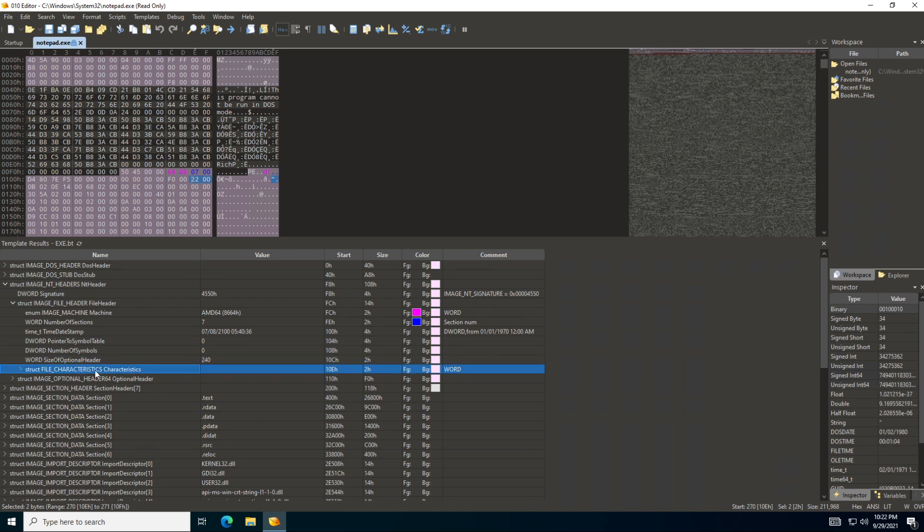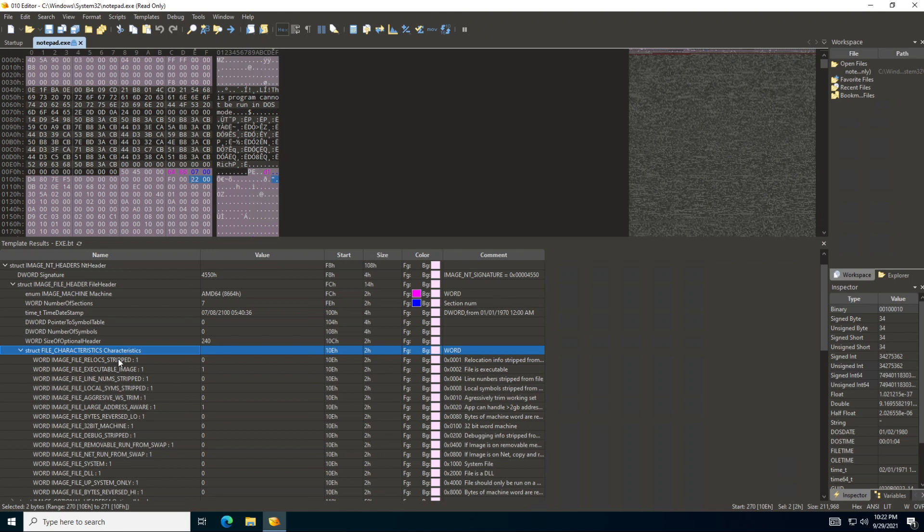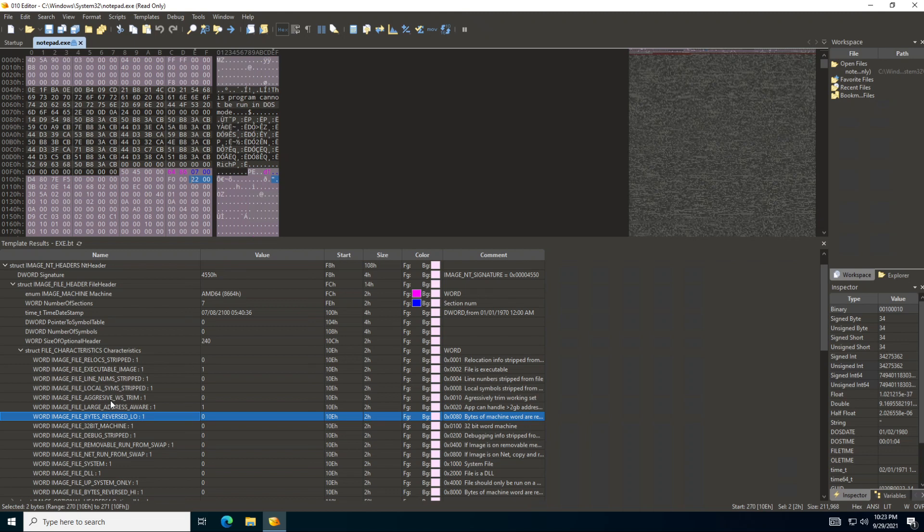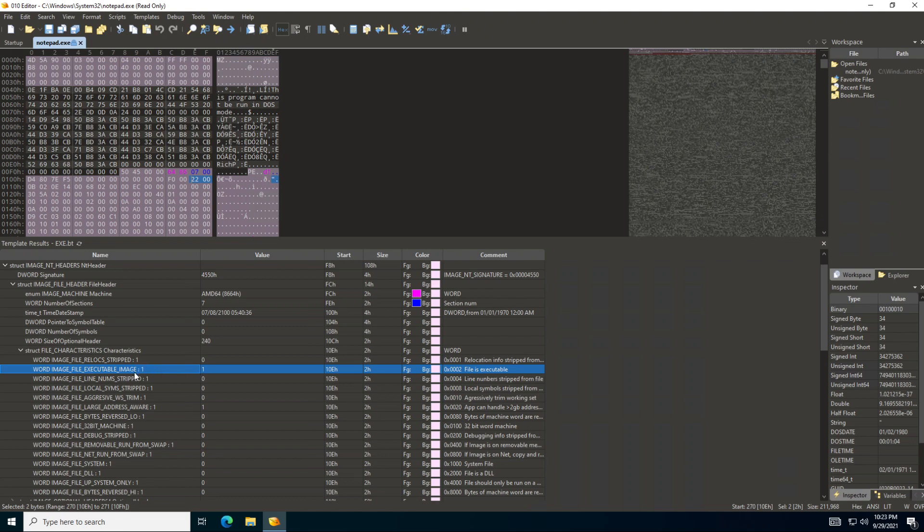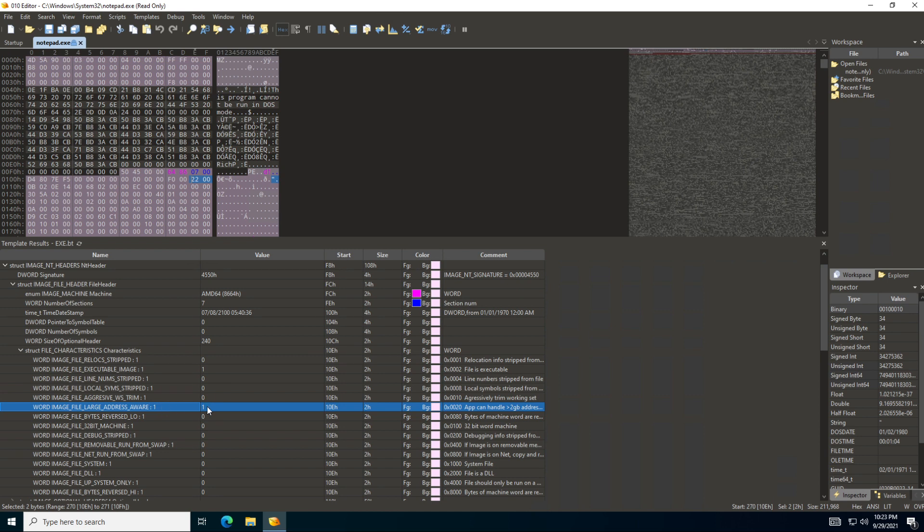Now if we go here to the struct, which is also a structure telling you this is two bytes, these are all in a bitmap array and each bit will represent something. So if the bit is on, like this one, it's telling you this is an executable image. And then this one is also on, which tells you it's large address aware. So this can actually handle more data, more than two gigabytes of memory addresses.